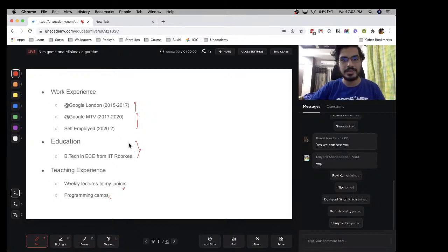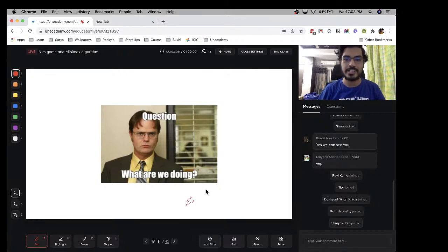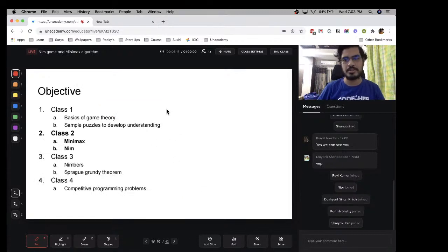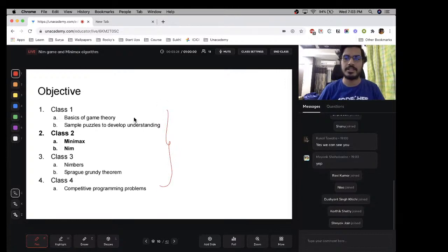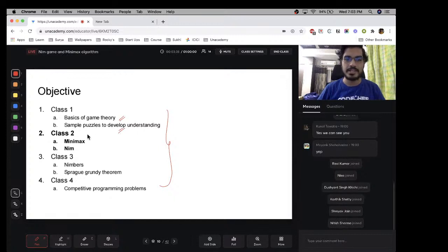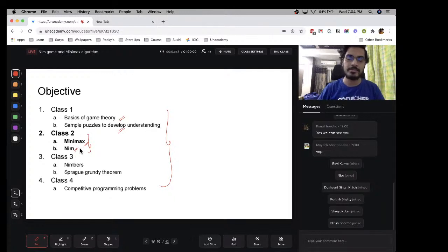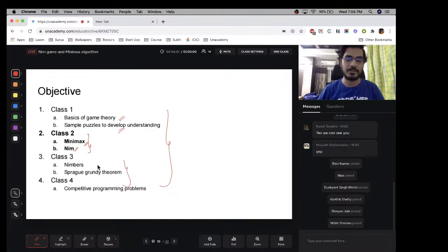What are we doing today? This is a micro course on game theory composed of four classes. Day before yesterday was the first class where we covered the basics of game theory and solved some sample puzzles. Today — class two — we're going to learn about the minimax algorithm and a really famous mathematical game called Nim.